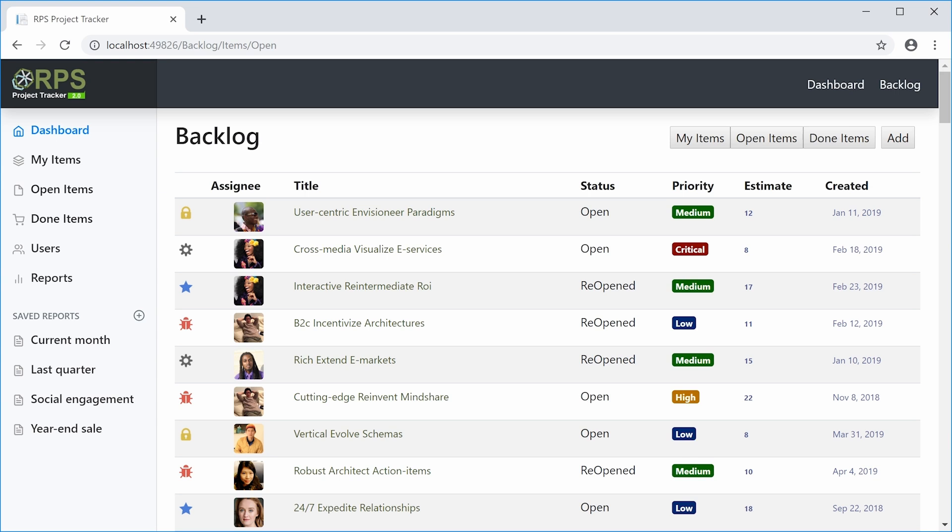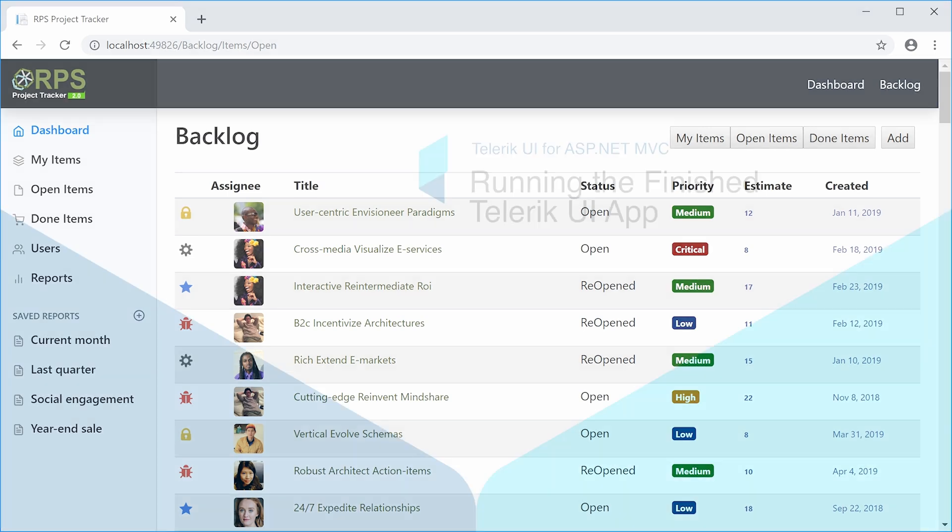Now let's go back to our finished RPS app. That's the one that already has Telerik UI installed. And now that we have a NuGet package repository for the Telerik UI components, we'll be able to run this app. We'll do that next.